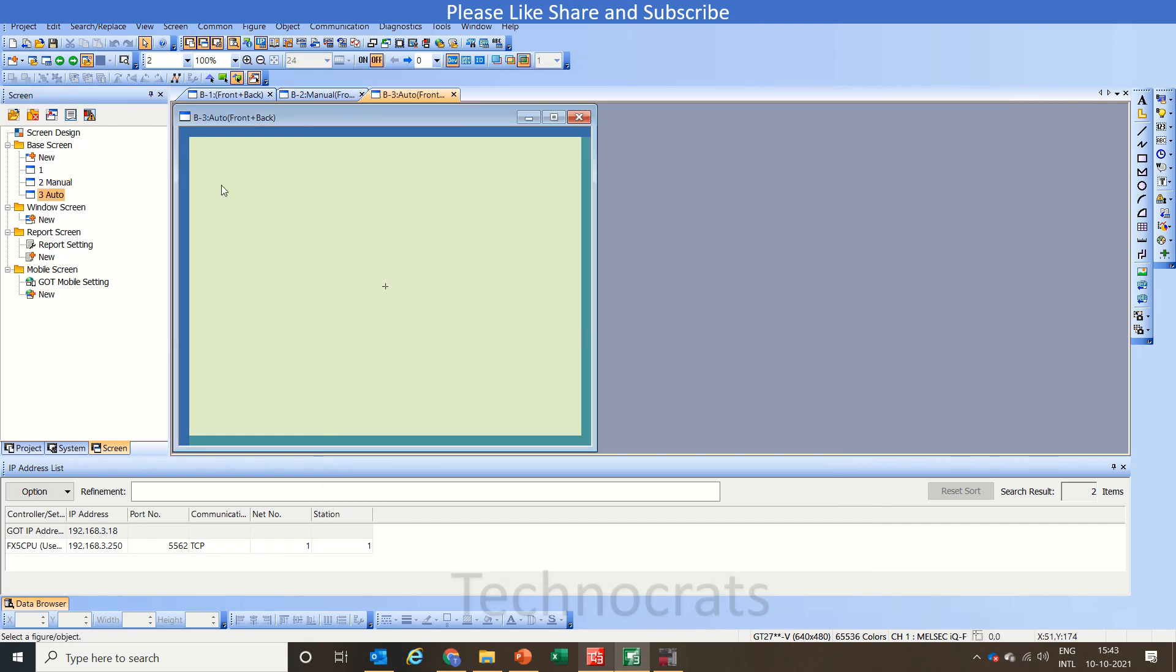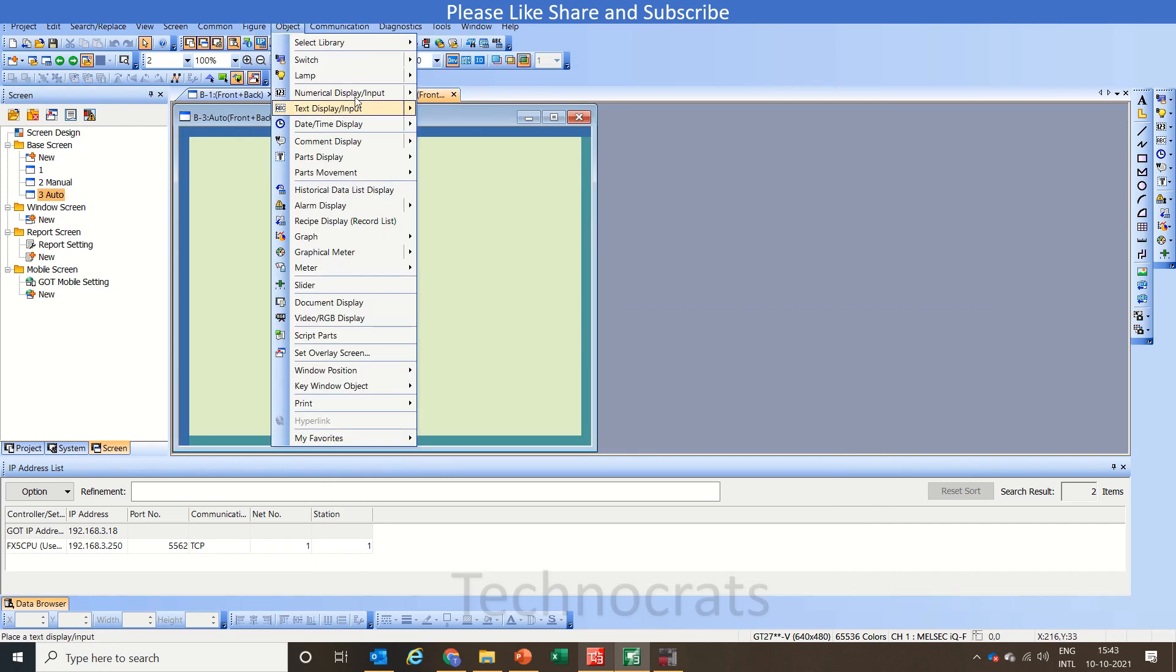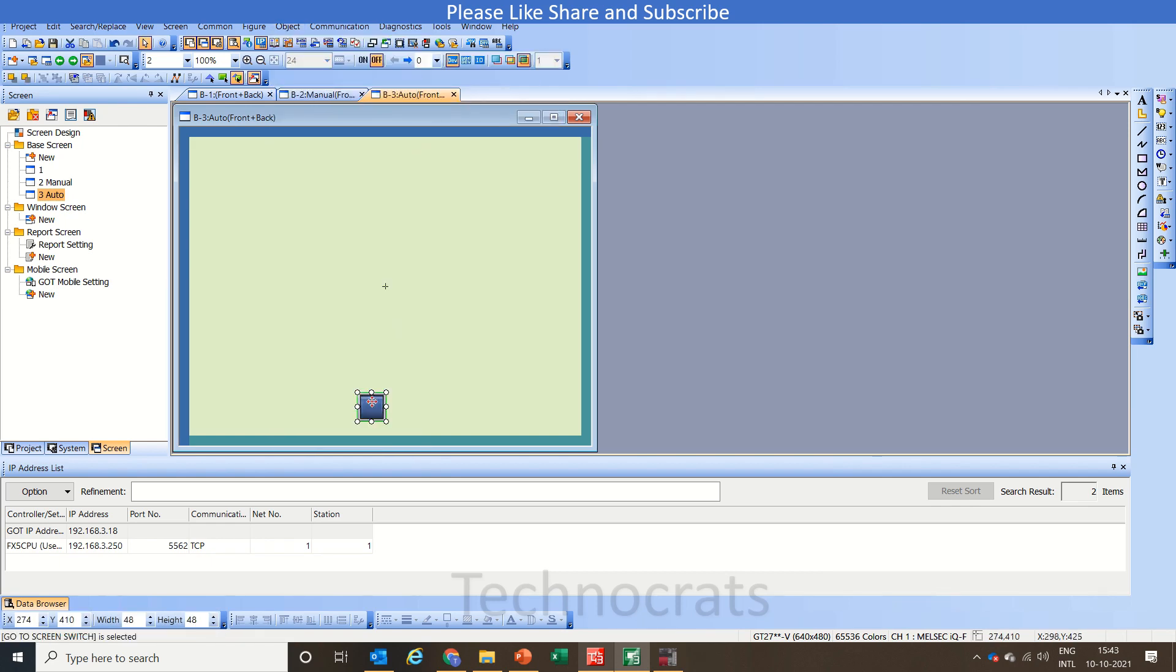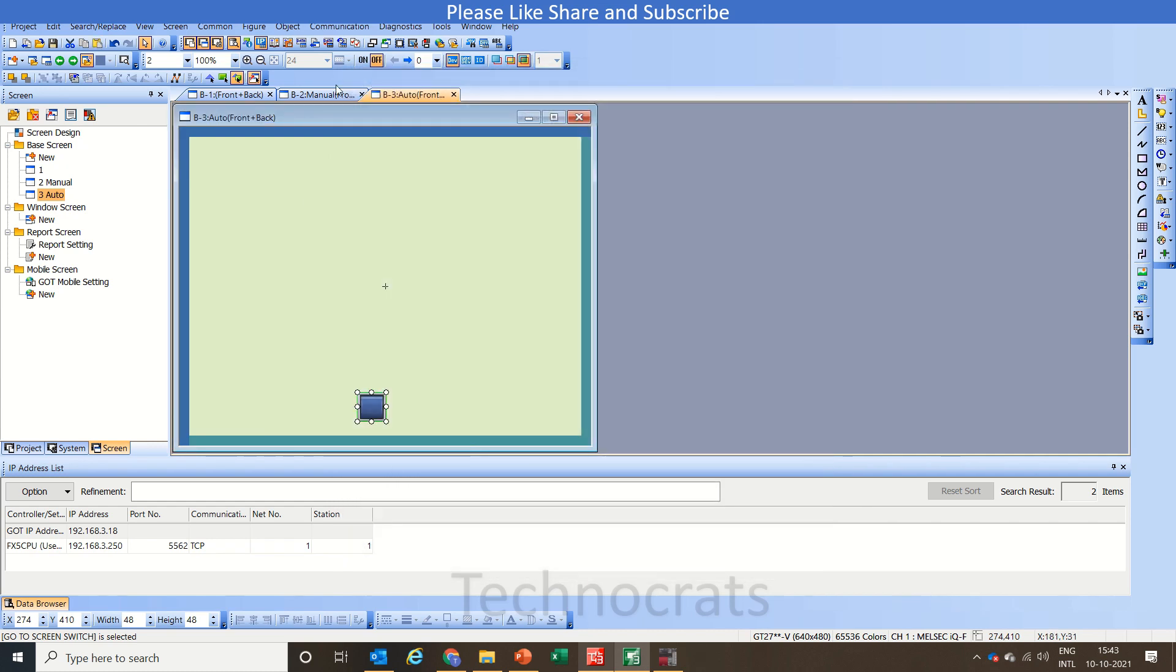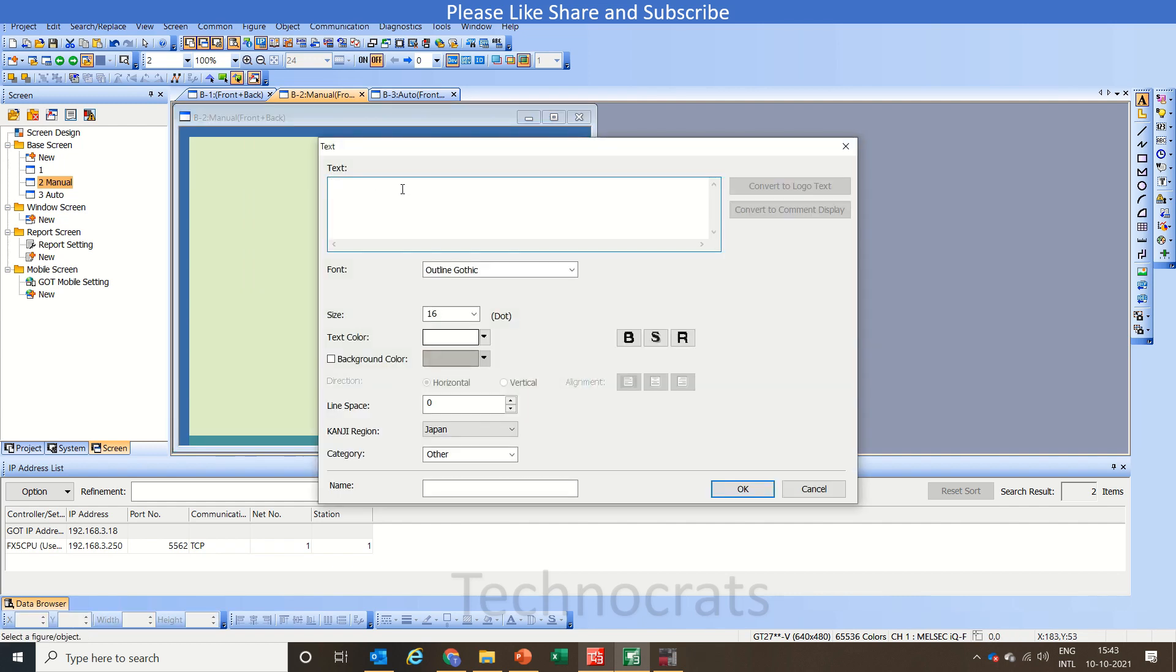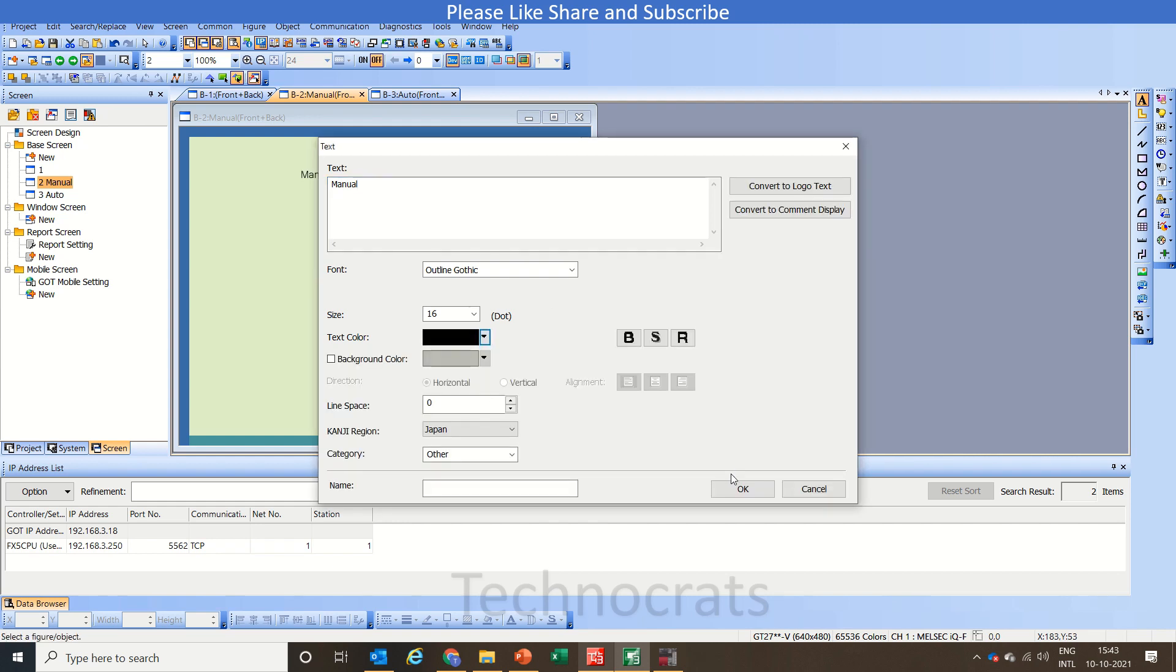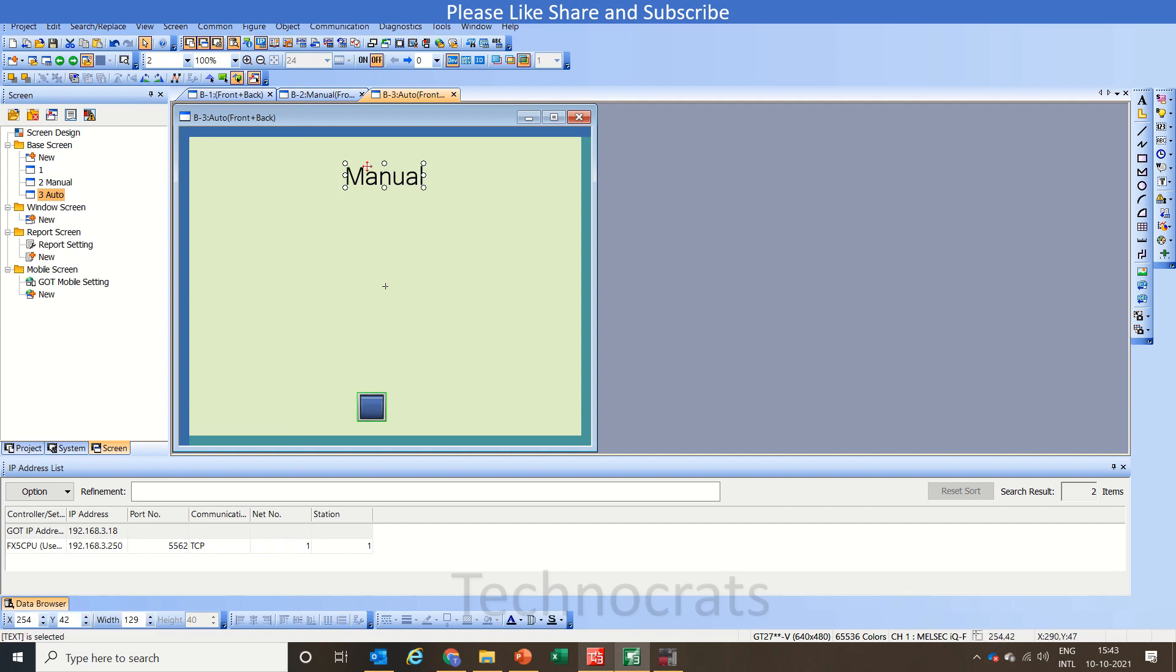Now that switch is also required here so I go to screen. This will always be our back screen button. Copy paste it here too. Now copy paste it here too. Now I will use a text showing the screen title. So manual, copy paste it here. Let's write auto.